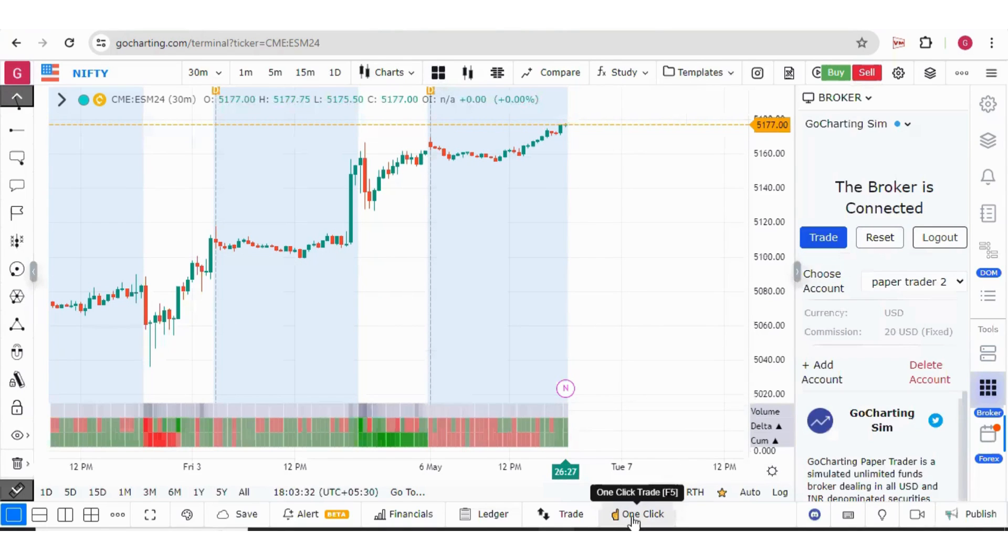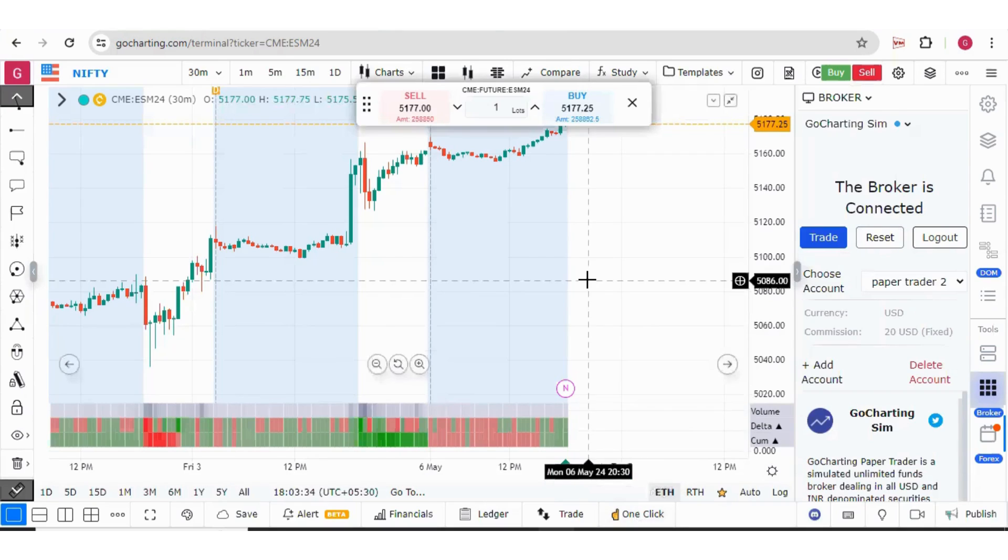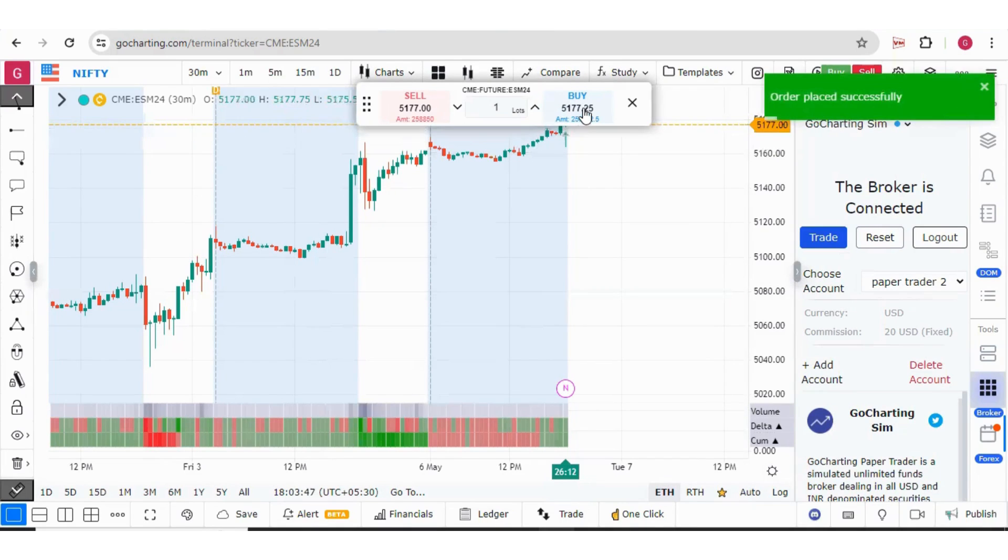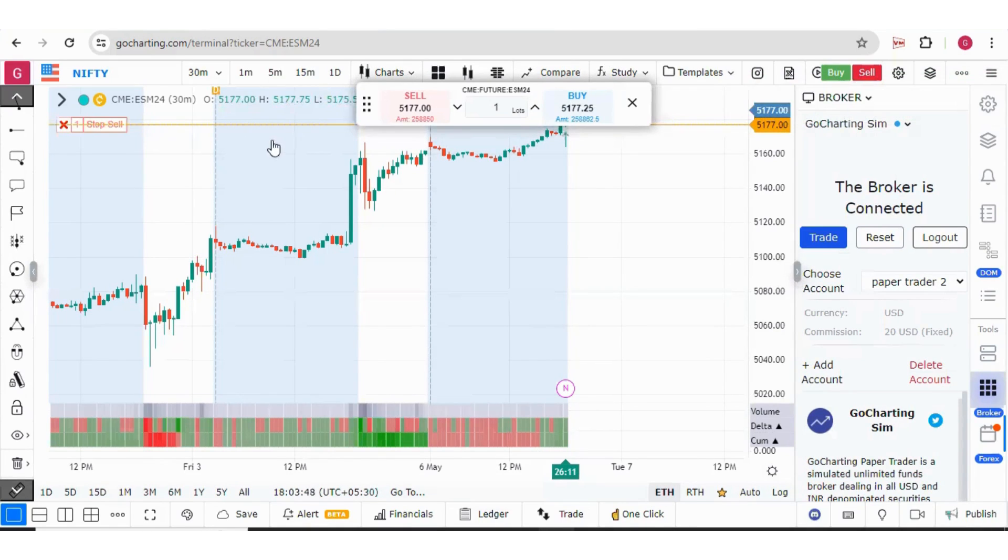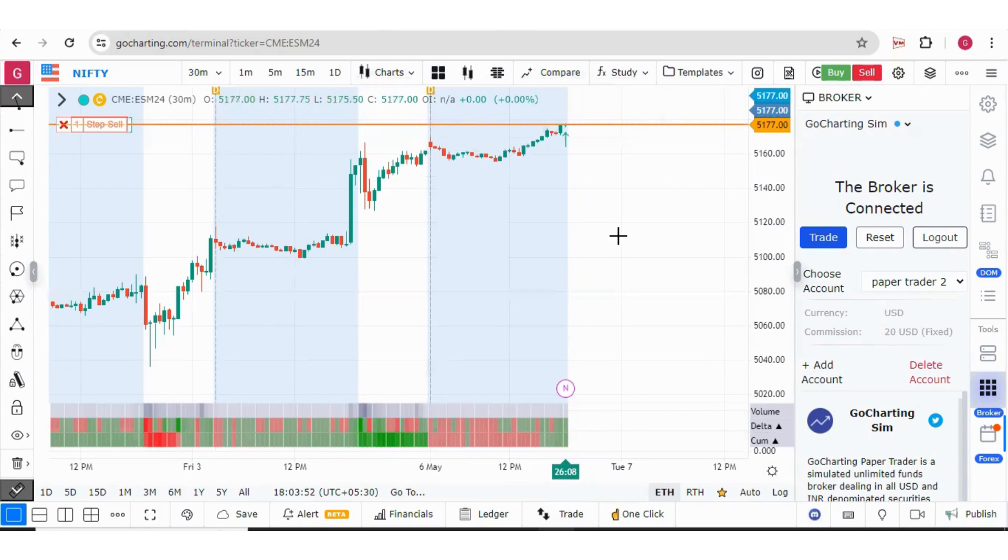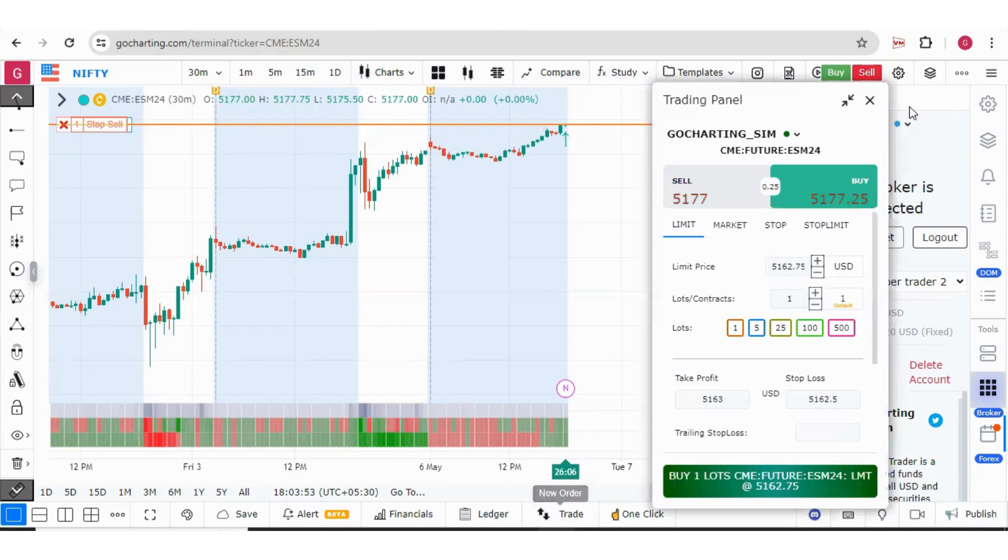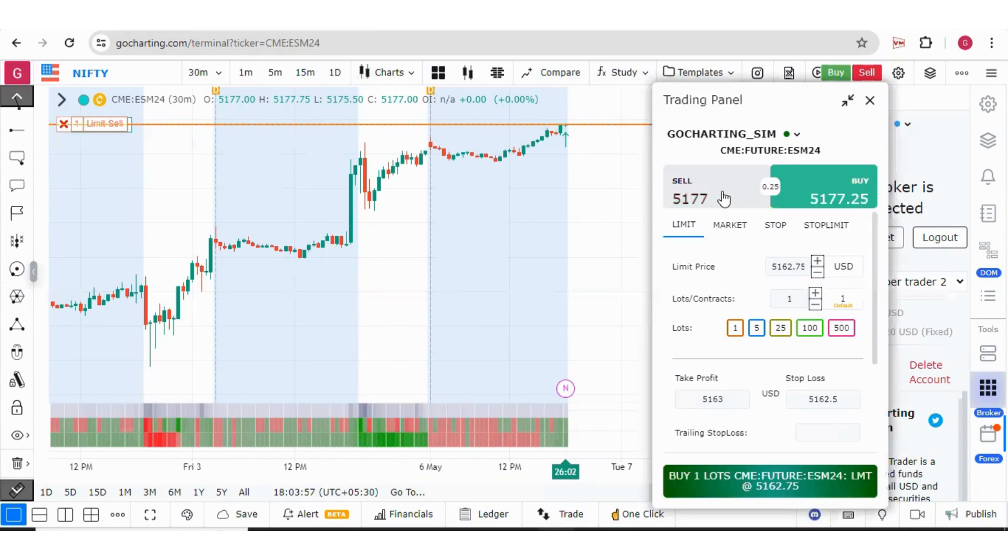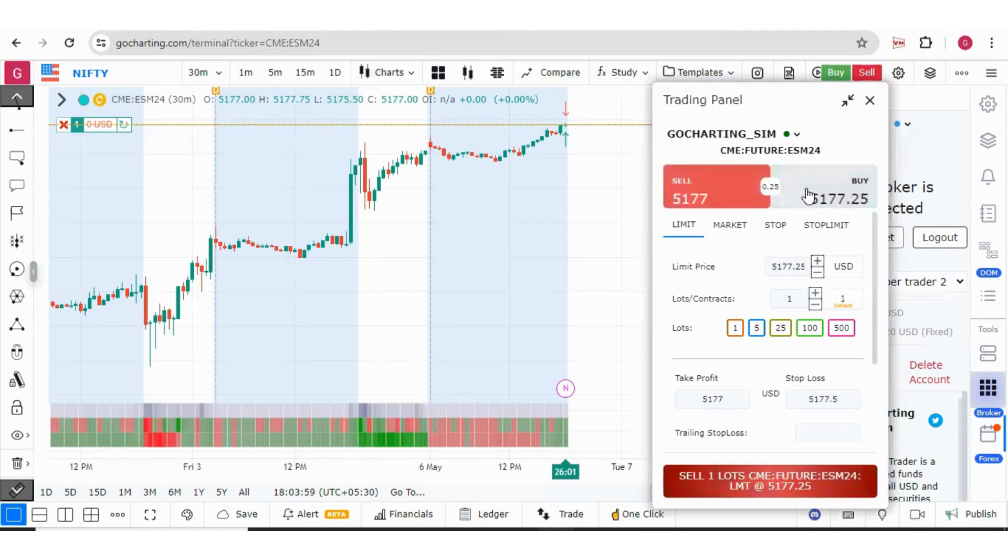First is this one-click trade. You can simply press these buttons and place the market buy and sell orders. For example, I want to buy this one lot, simply click and this one lot will be bought at the market price. There are two buttons - this trade button or from here buy and sell.